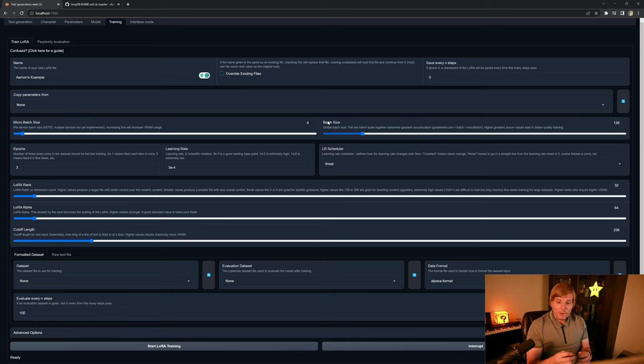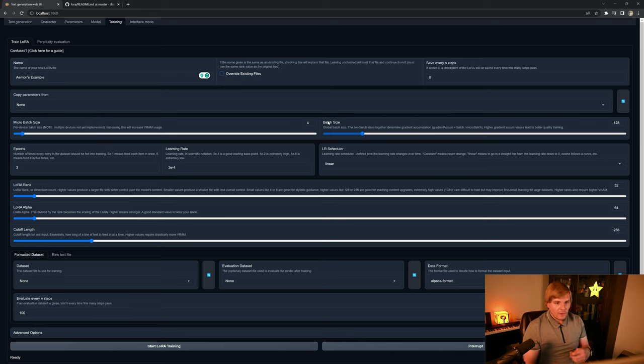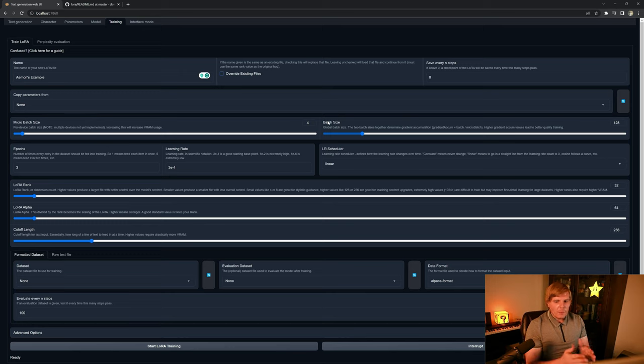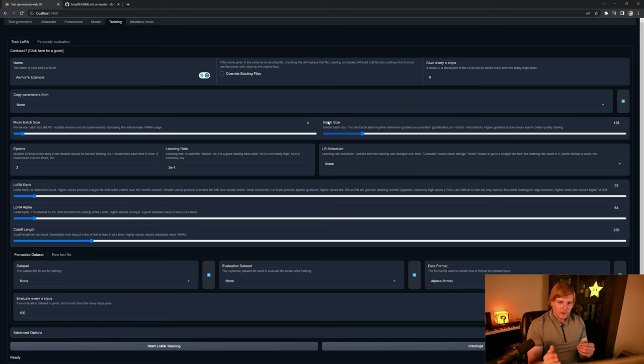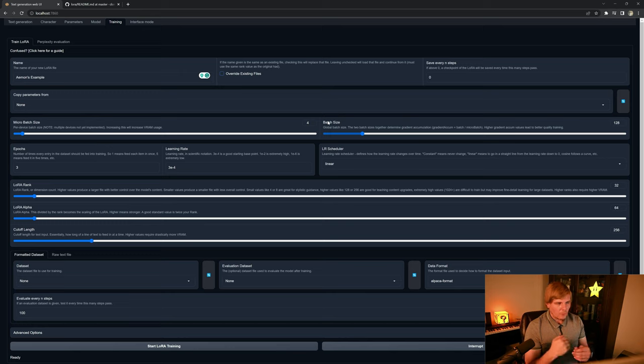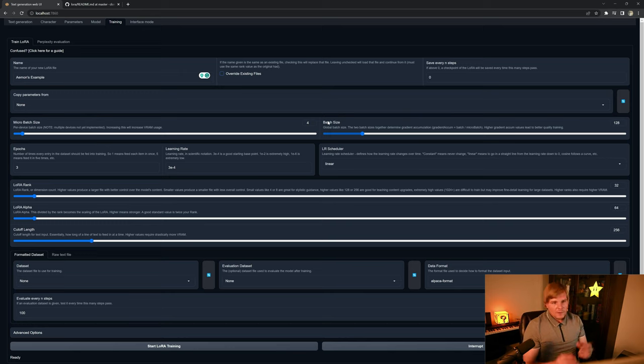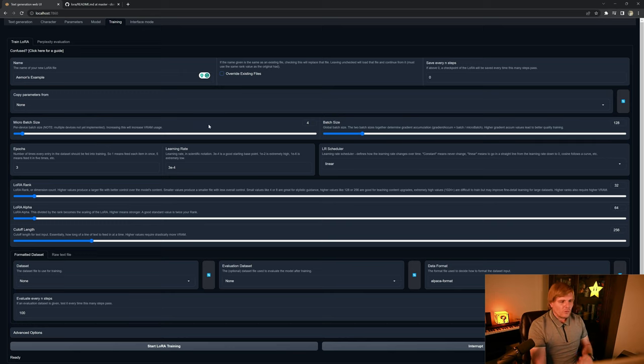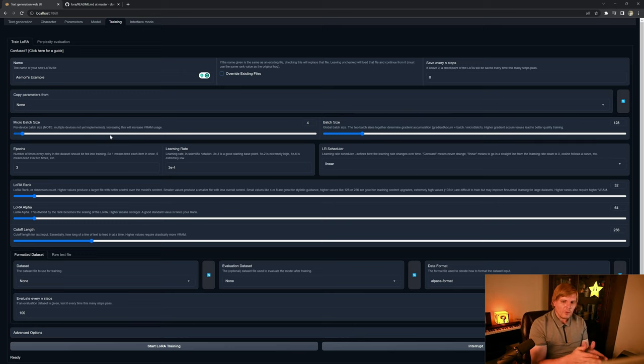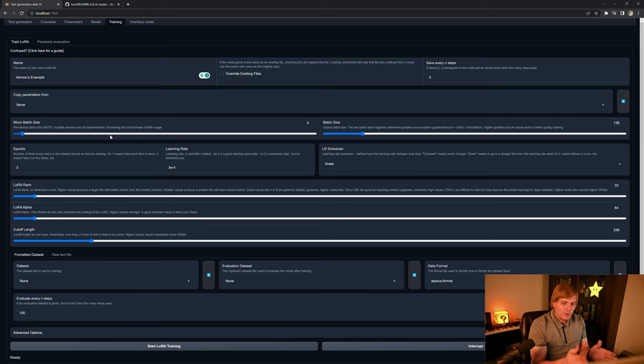But the batch size says how much of it do you want to see at once? And higher values can lead to overfitting or memorization issues, but lower values can lead to longer training periods. But we can also do the micro batch, which if you're having VRAM issues, a micro batch can help save memory by chunking it out a little further.